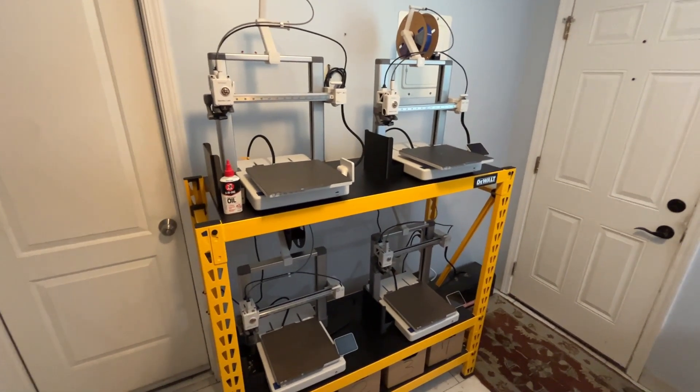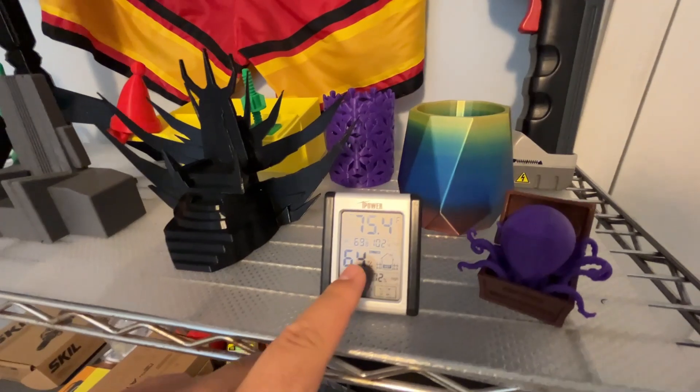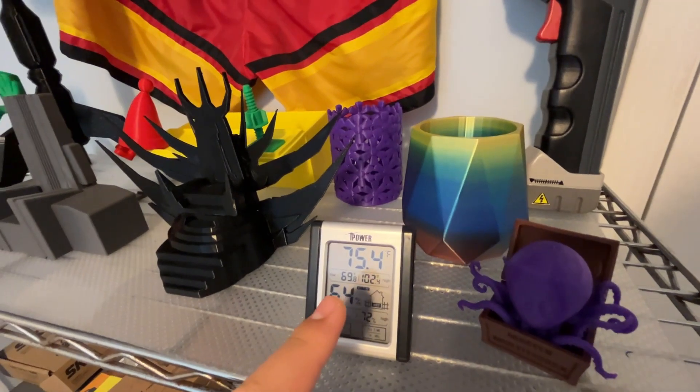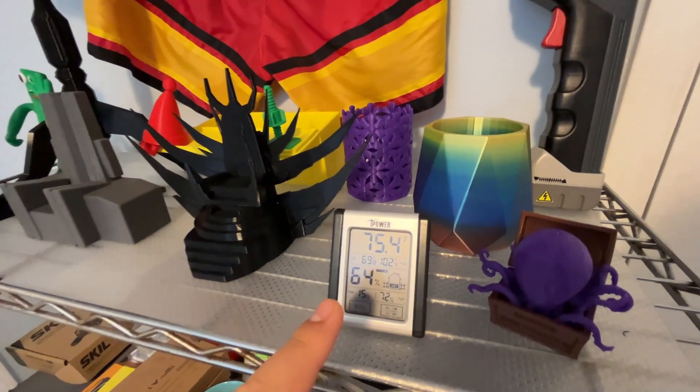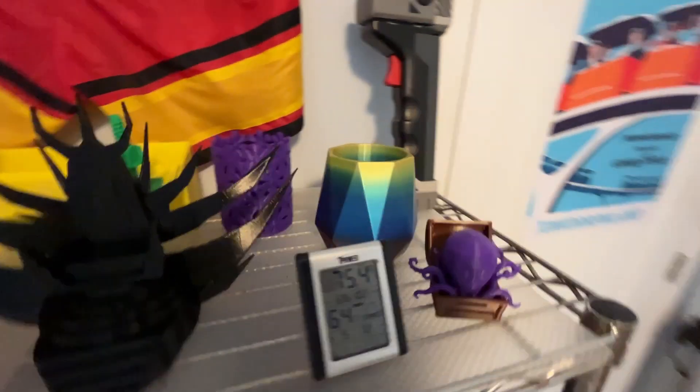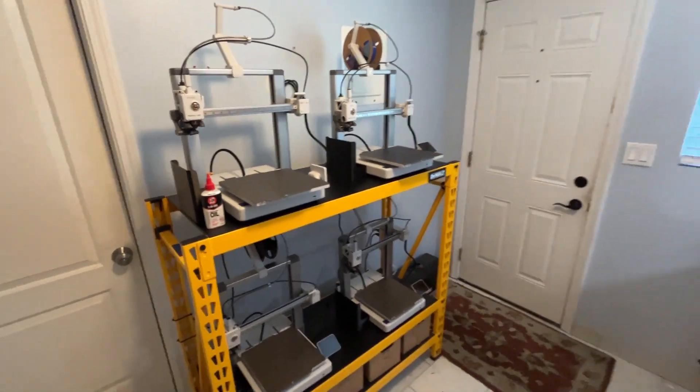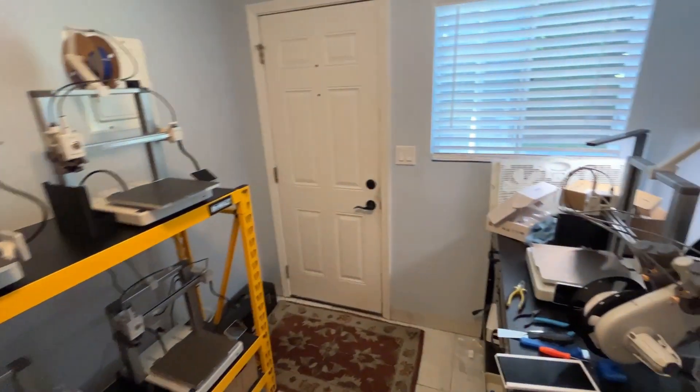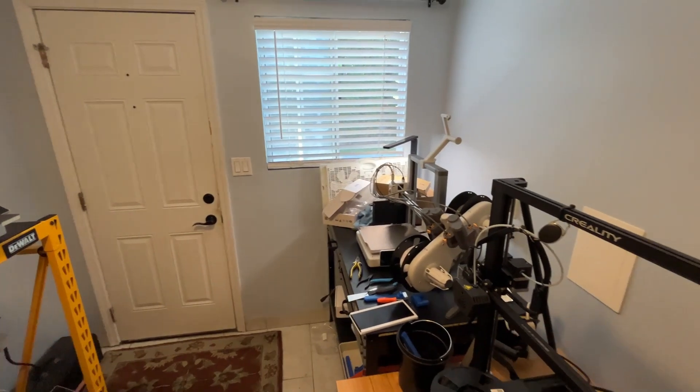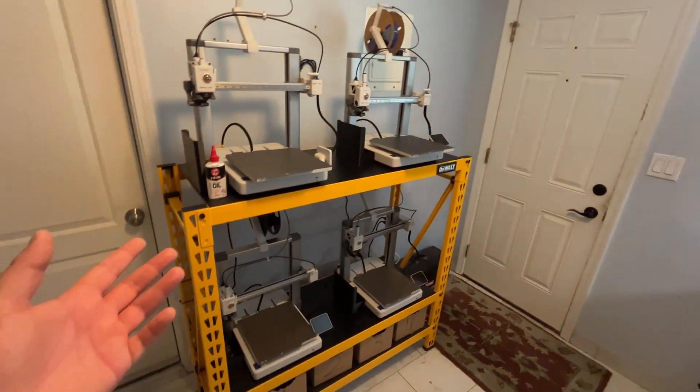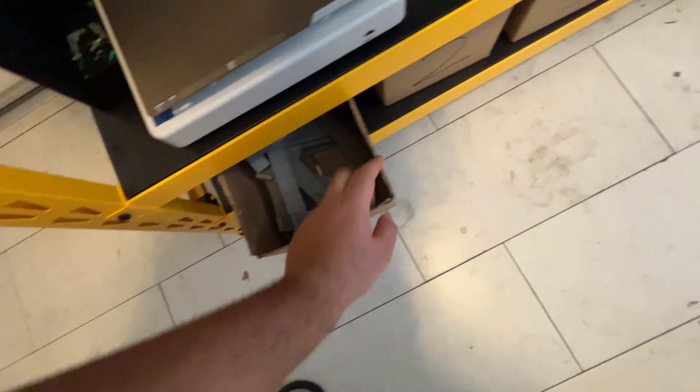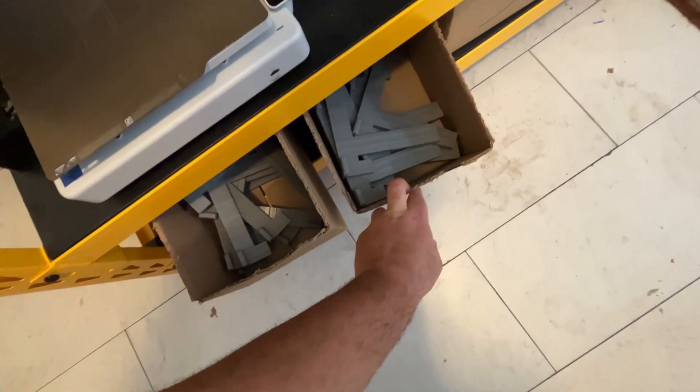It is currently 75.4 degrees Fahrenheit in the 3D printer room with 64% humidity. If you're new to this channel, this is my tiny 3D print farm of five Bamboo Lab A1 3D printers, and I usually print for production purposes plates and latches.